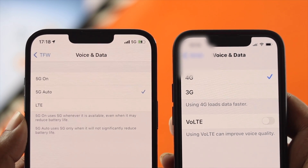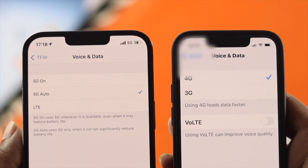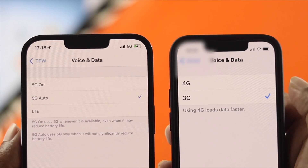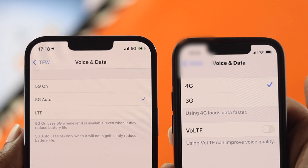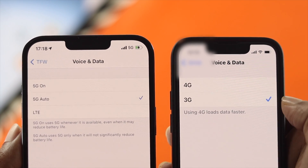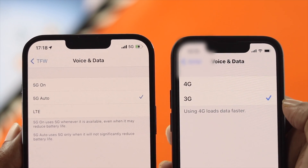What is going on everybody? Welcome back to the channel. In today's video, let's go ahead and talk about how you can enable or disable 5G features on your iPhone.